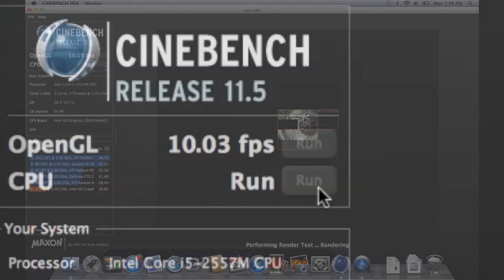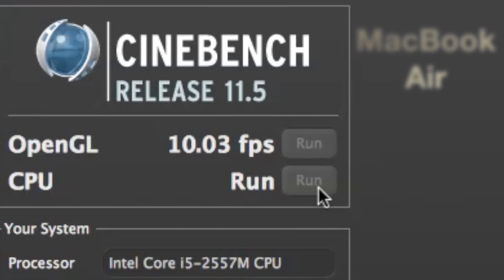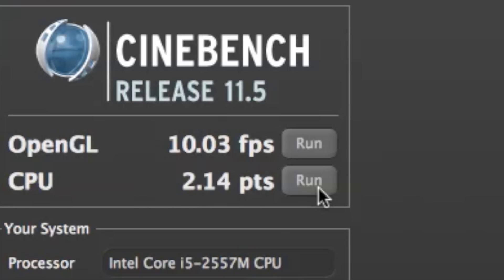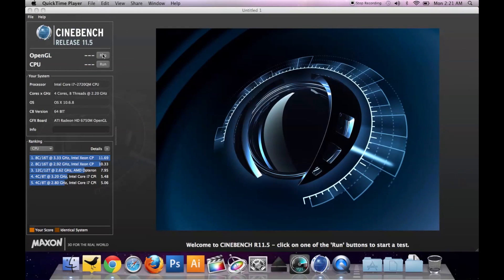So here's the OpenGL figure. The graphics figure is about 10 frames per second on this test and the CPU figure is at 2.14 points. Keep those figures in mind because next we're going to put up the MacBook Pro and see what kind of figures it can come up with.